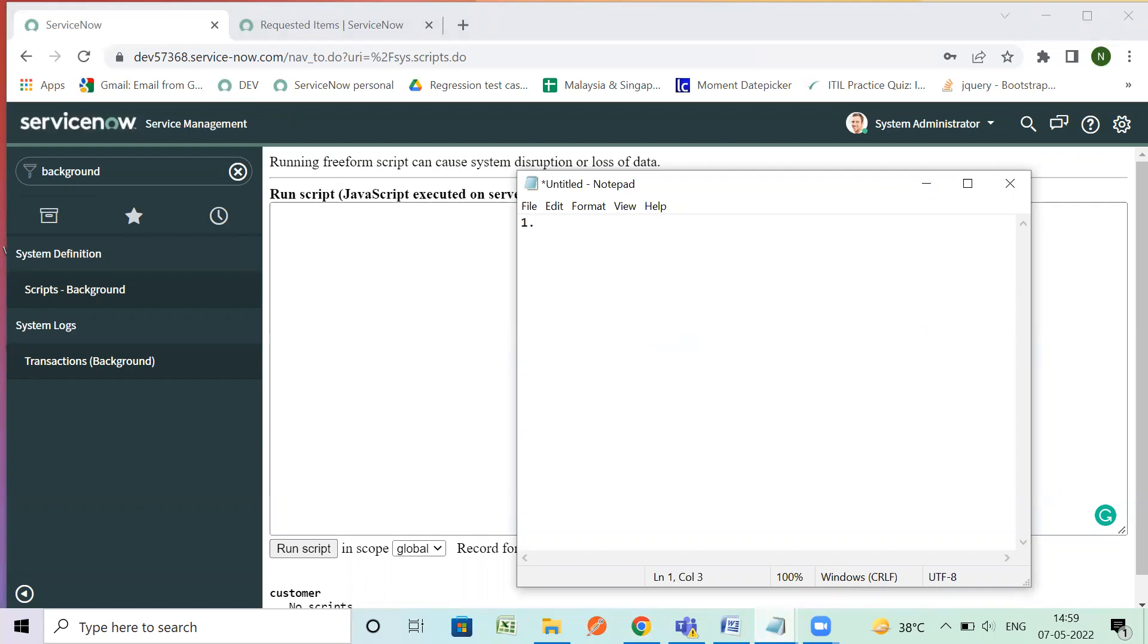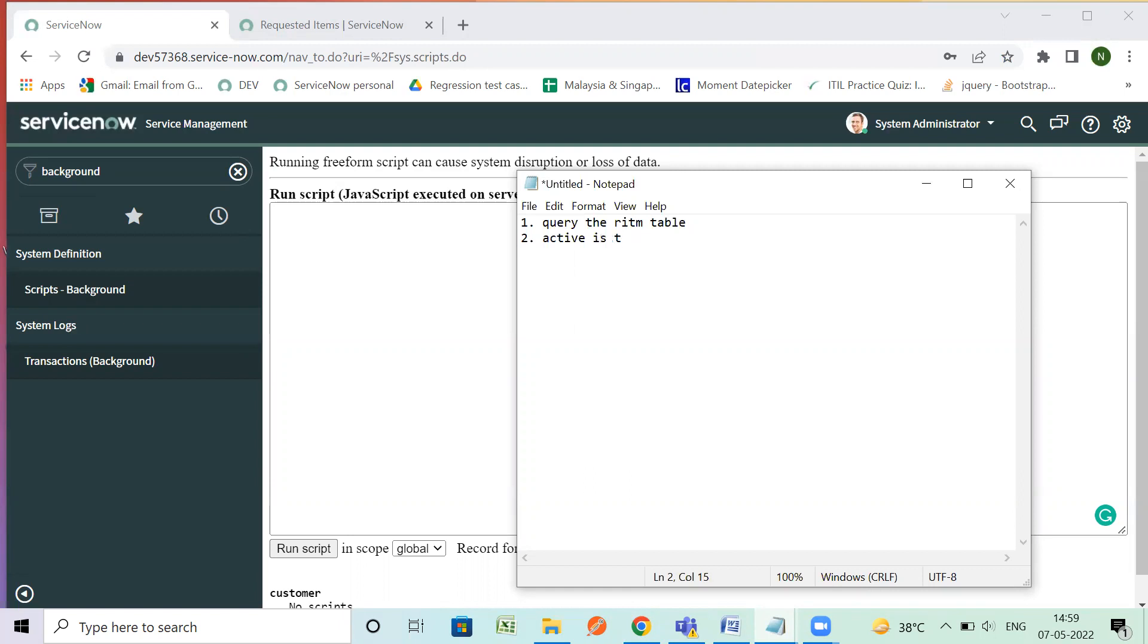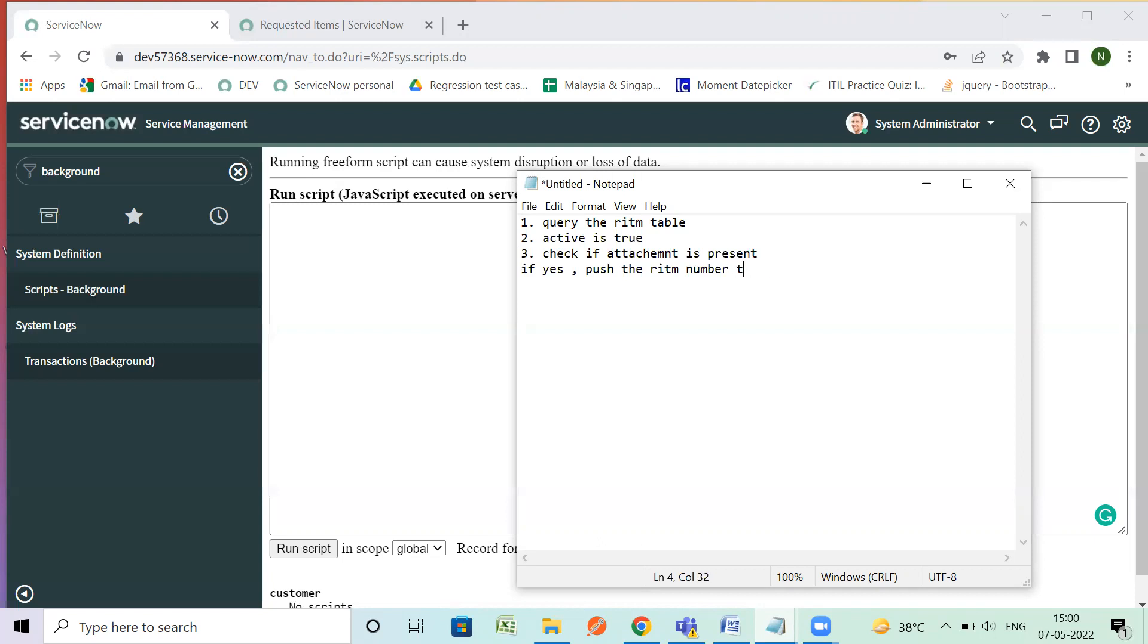So what all steps are needed. The first step will be to query the RITM table. Then second step will be which data we want to retrieve. I don't have any specific date or any specific conditions, so maybe I can see where active is to filter out all those RITMs. And then the third is I want to check if attachment is present. If yes then push the RITM number to the array as an array. Array will be my result array.